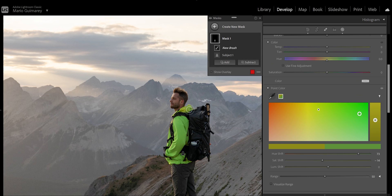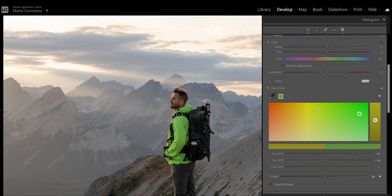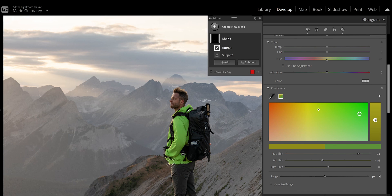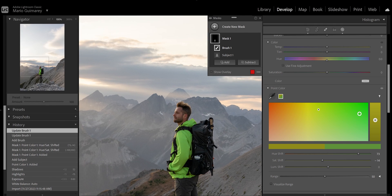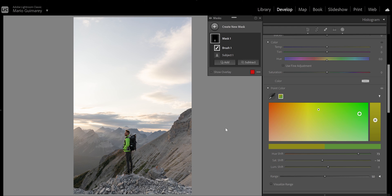Now we can happily change the jacket to green, for example. If we want more detail, we select the subject and zoom in closer. We can see a small yellowish area we missed. No worries — with the mask selected, we click Add, choose Brush, and paint over that corner we didn't cover. Once we've refined it, we double-click to return to the picture and we can see that only the jacket color has changed. This Point Color feature is so much fun — I installed the new version and took so many pictures experimenting, especially of that cat.